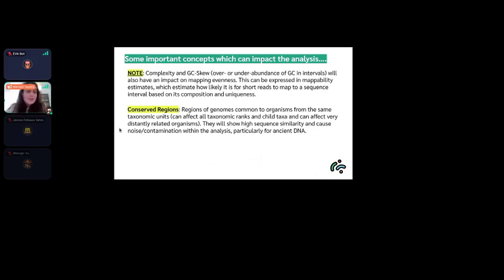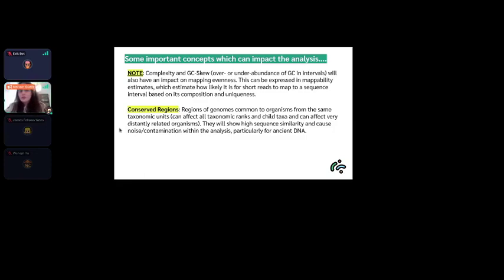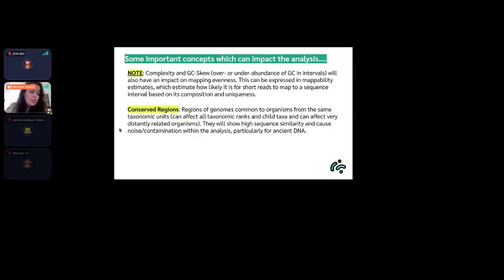Duplicated genes present the same issue — reads mapping to both copies receive mapping quality zero, making those regions invisible after filtering, even though they may be relevant. Conserved regions common across taxonomic units cause noise from surrounding species that share portions of the genome. Always look at both non-filtered and filtered coverage versions. Mappability can be calculated with existing tools and plotted alongside coverage to explain spikes of non-specific mapping in low-complexity regions.